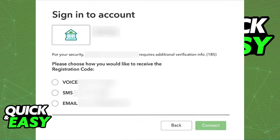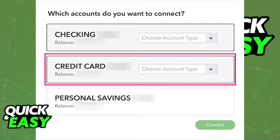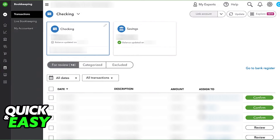As long as you follow the instructions on screen and you are able to connect your bank, you will see a list containing all of your banking accounts and any possible credit cards that you have. All you have to do is select the relevant accounts to your business and all of them will be linked immediately to QuickBooks.